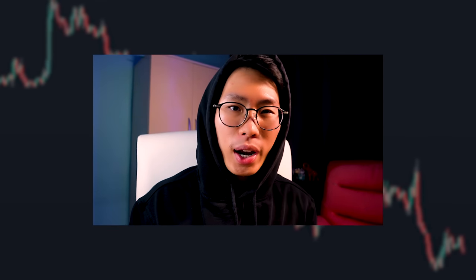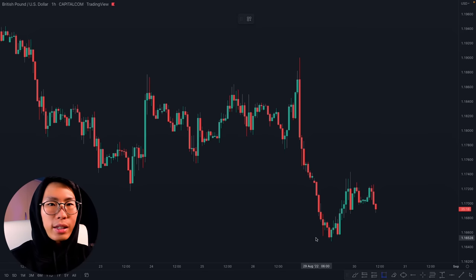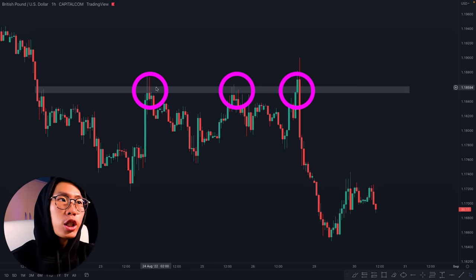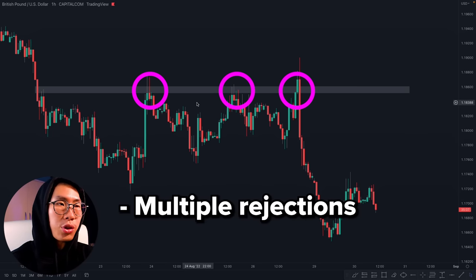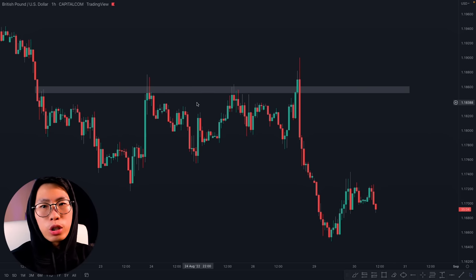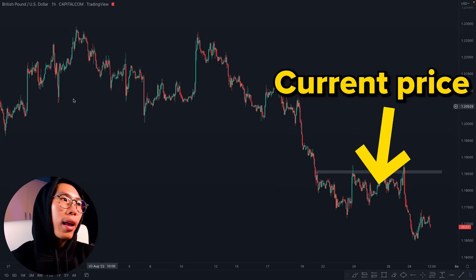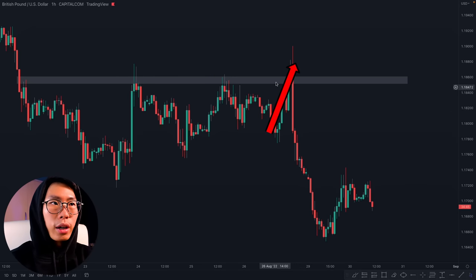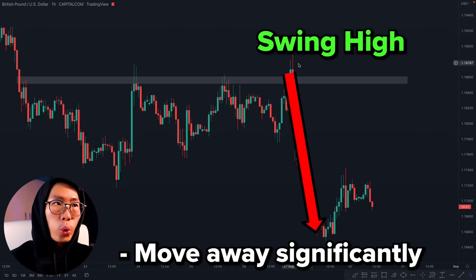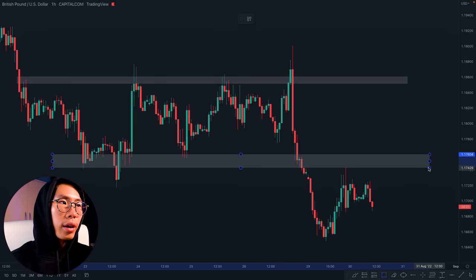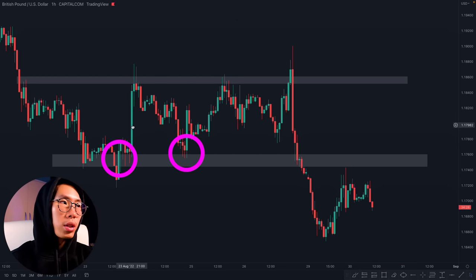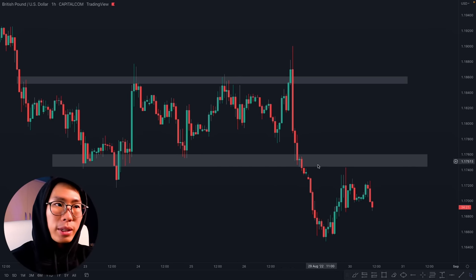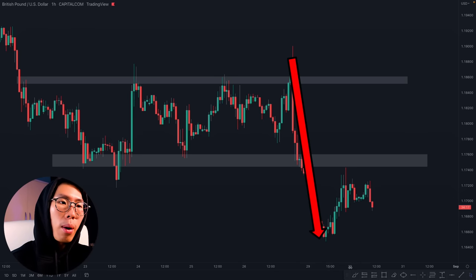Now let's apply what we just learned to the charts. I can draw a resistance level right here because whenever price comes back up here it always reverses — that shows us multiple rejections, so this is a very strong resistance level. I draw it there because it is also near our current price. I can also draw a support level right here because whenever price comes back down here it always reverses, showing multiple rejections at this level.